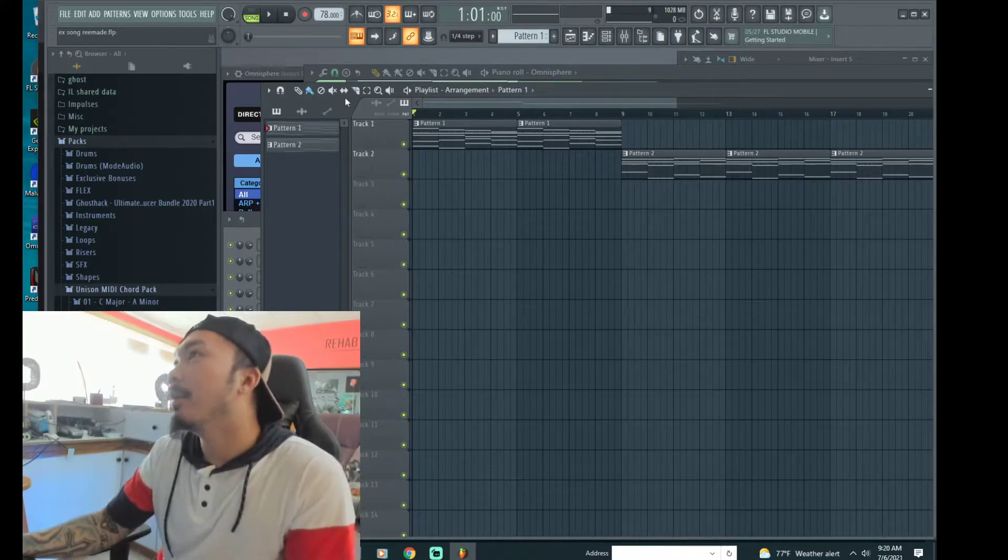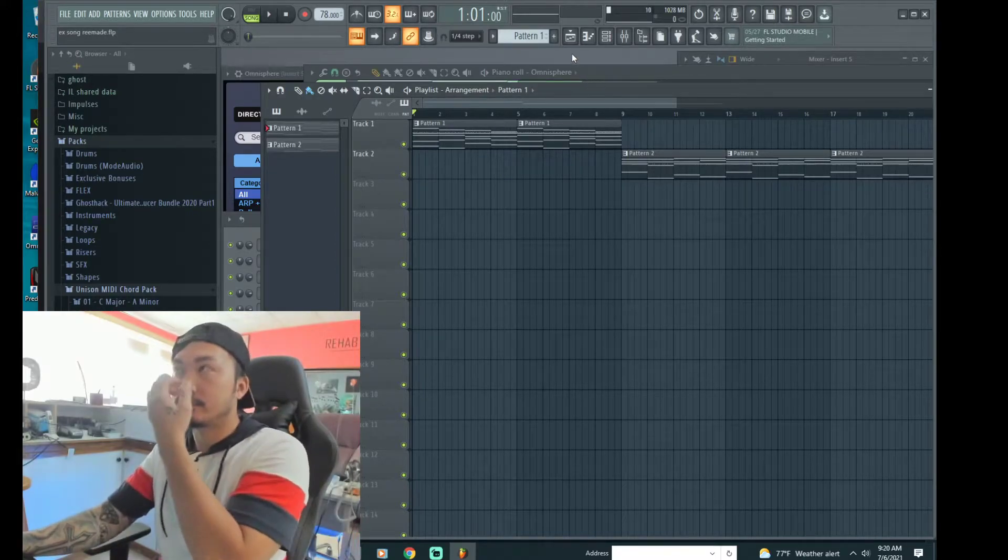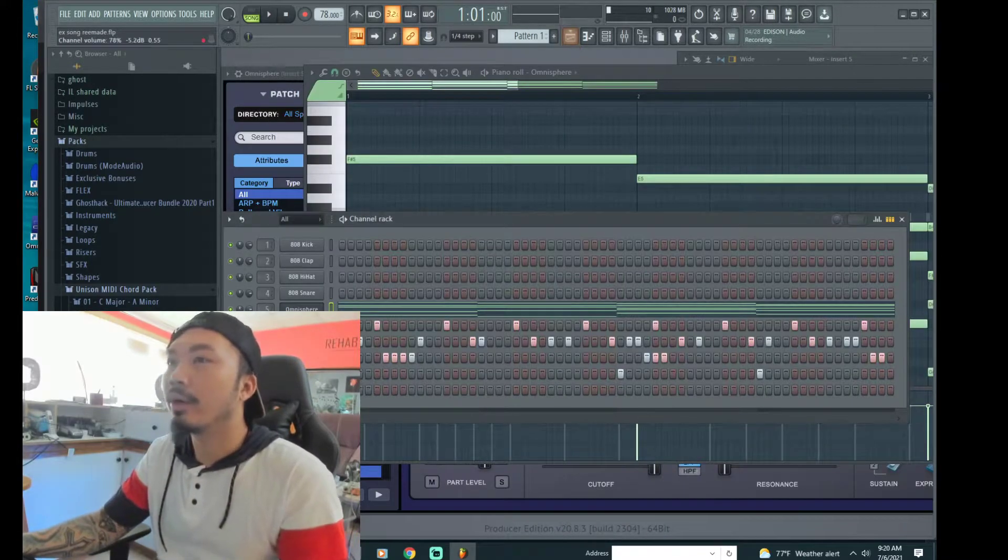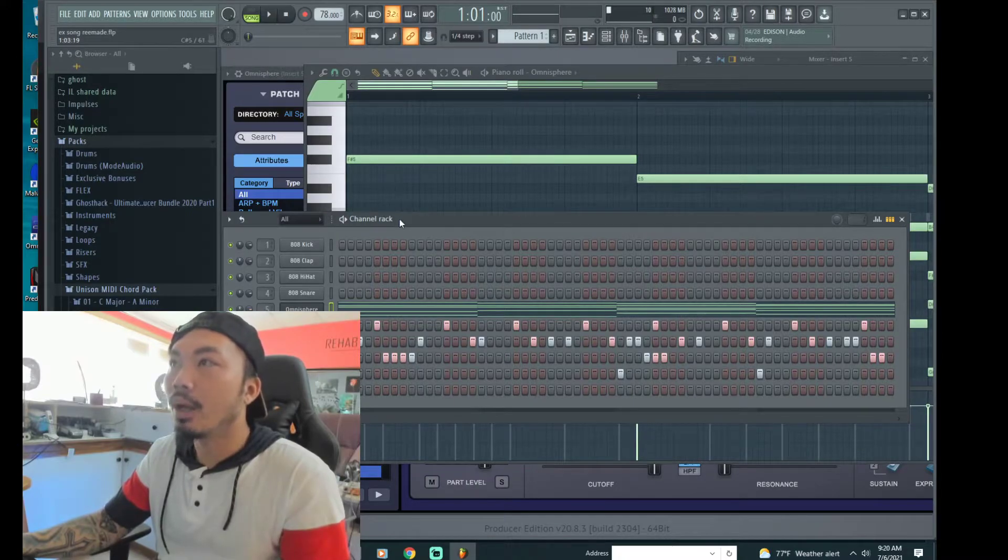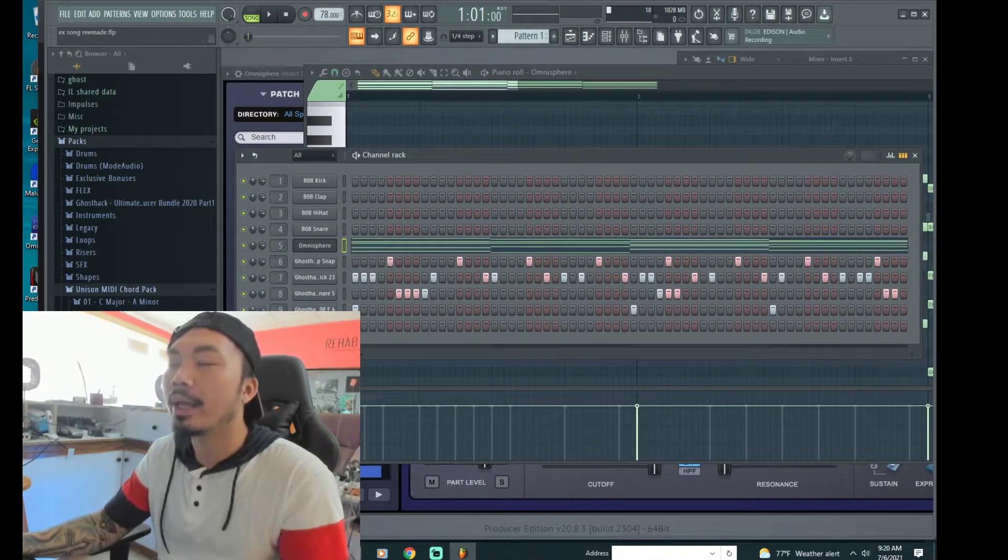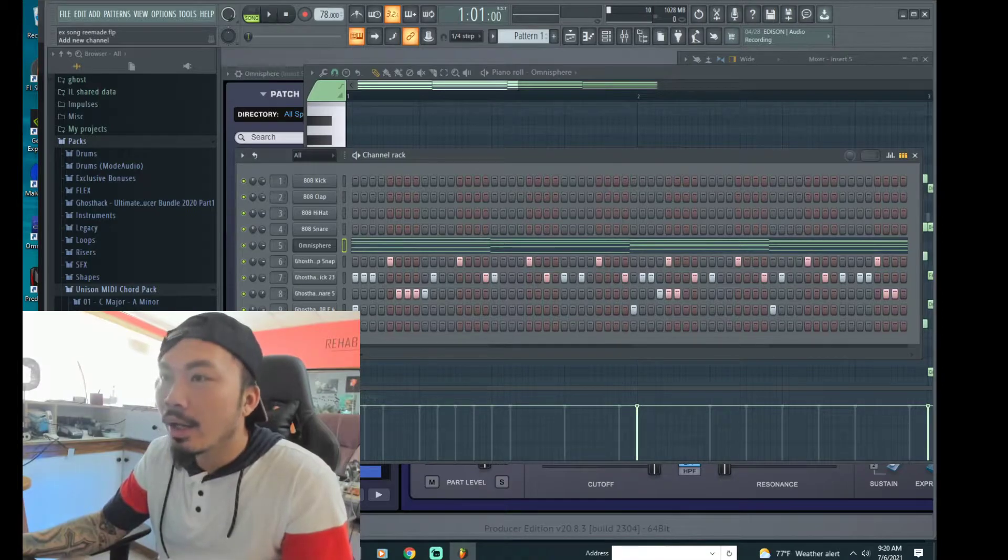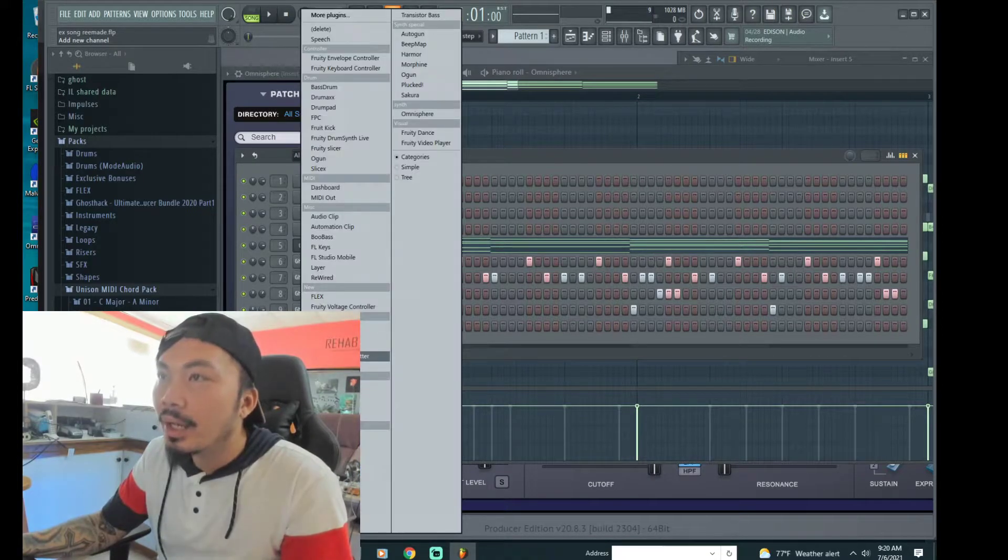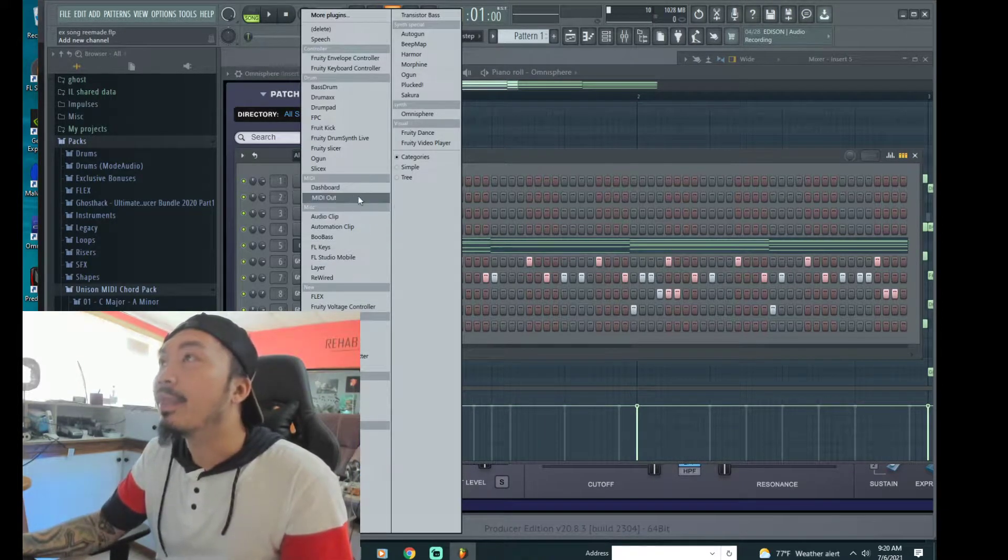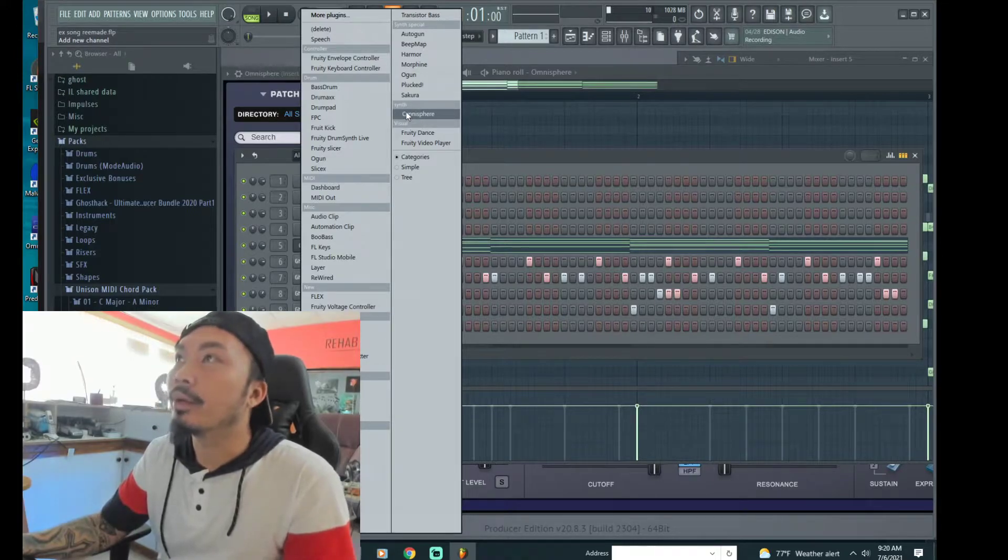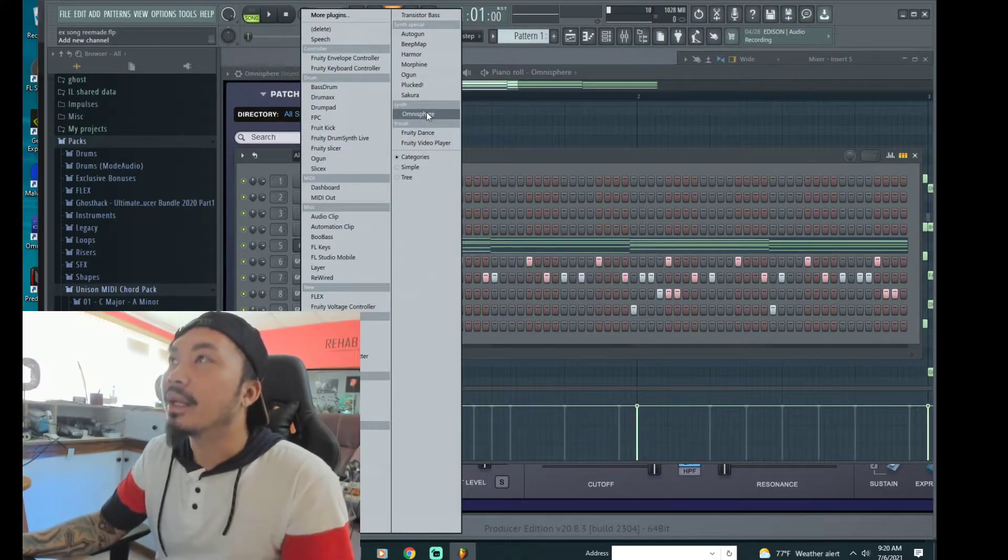And then I'm going to add Amasphere. I'm going to go into the channel rack right here. See this plus sign? I just click on this plus sign, and then if you already had Amasphere installed it should be right here on synth and you just basically click on it.